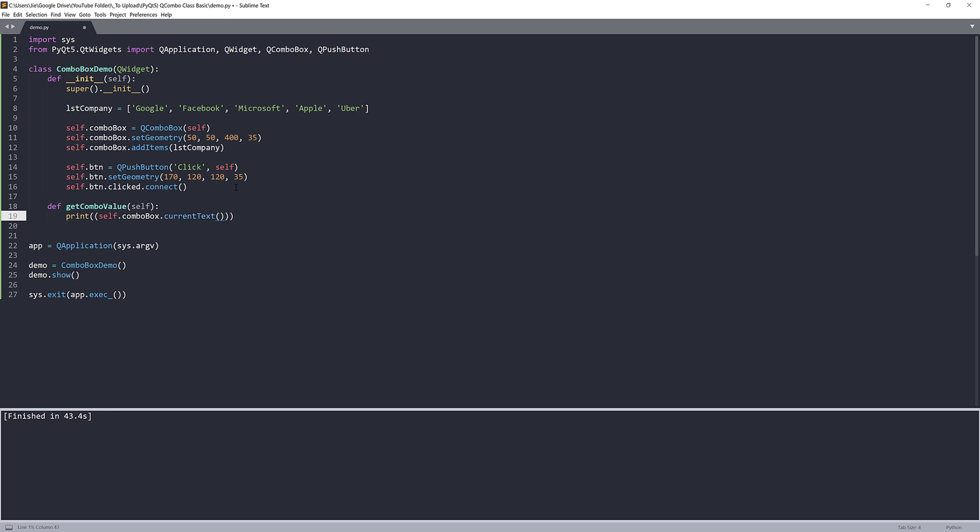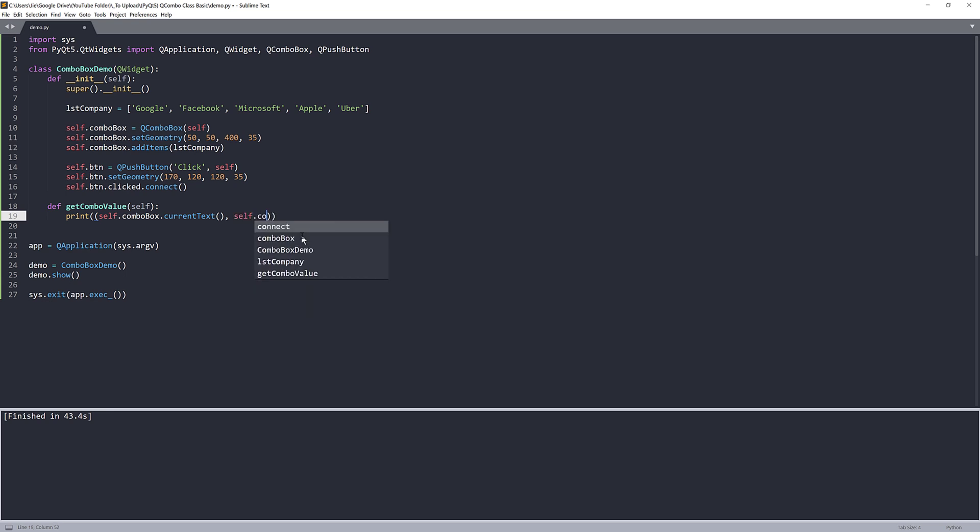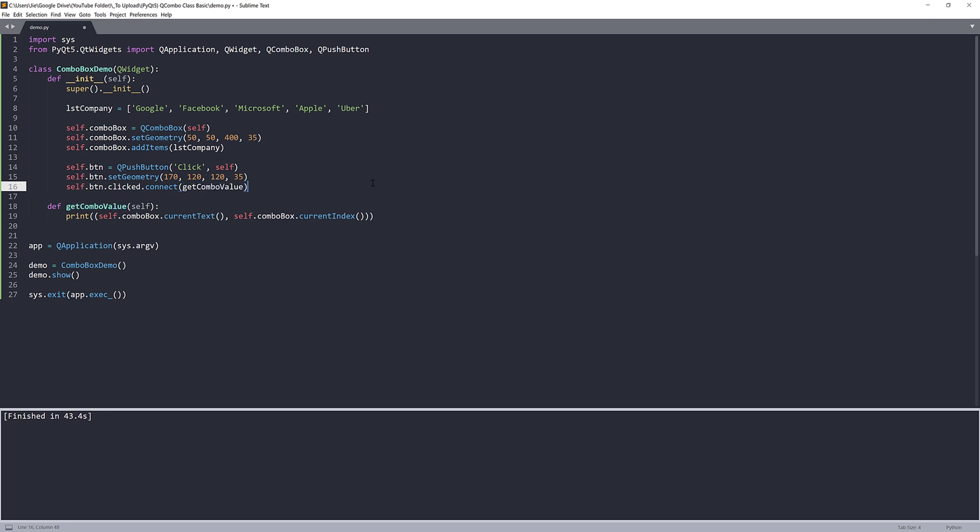So this statement right here is going to extract the current selected combo box value. And next I also want to get the current combo box item index. So to get the index value, I'm going to use currentIndex method. And that's it. So we have the function created, so we can just take this function and pass that to the clicked.connect method. And that's it.